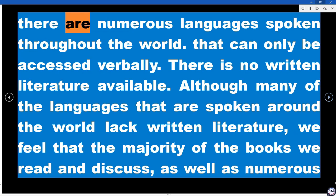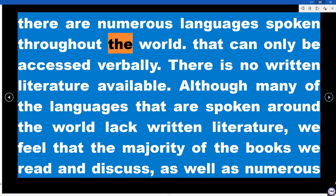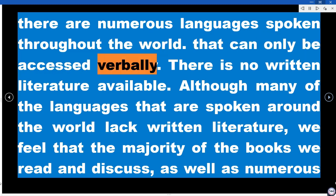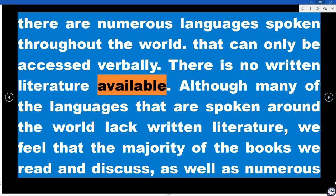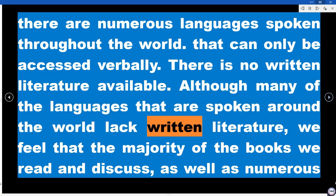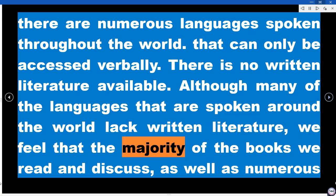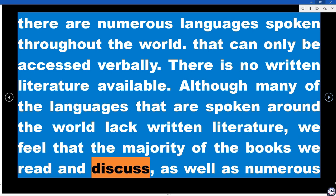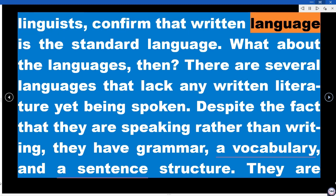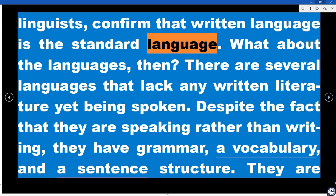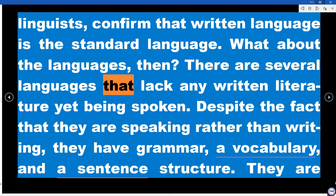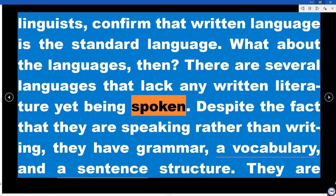There are numerous languages spoken throughout the world that can only be accessed verbally — there is no written literature available. Although many spoken languages around the world lack written literature, we feel that the majority of books we read, as well as numerous linguists, confirm that written language is the standard. But what about those languages that have no written form?